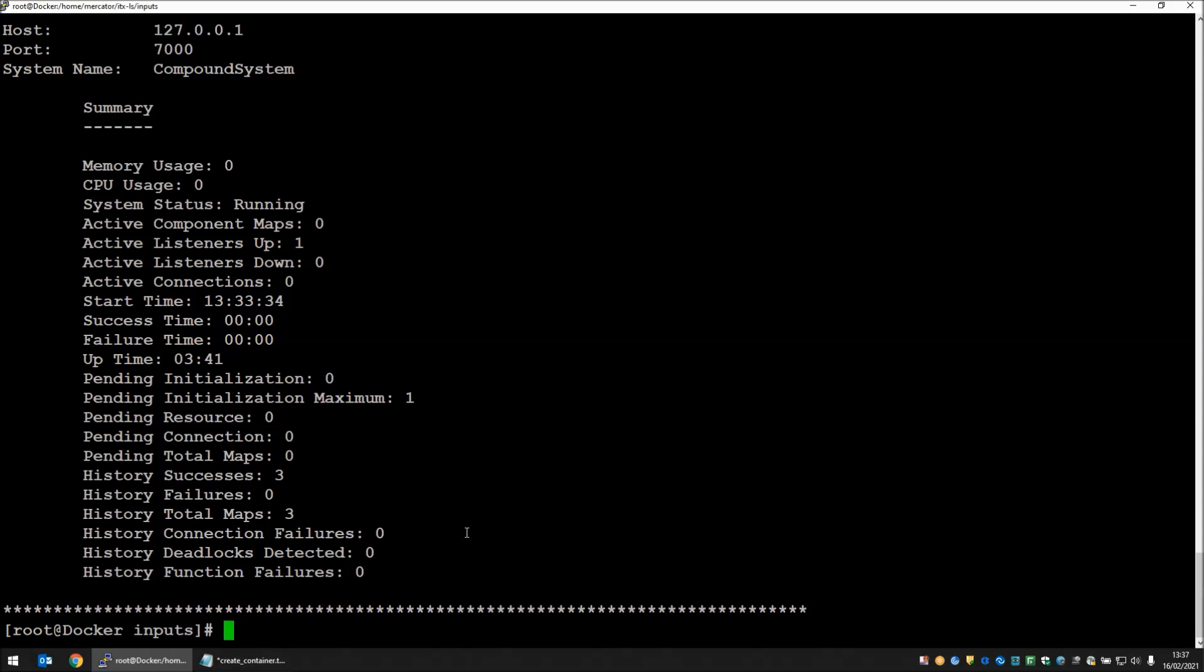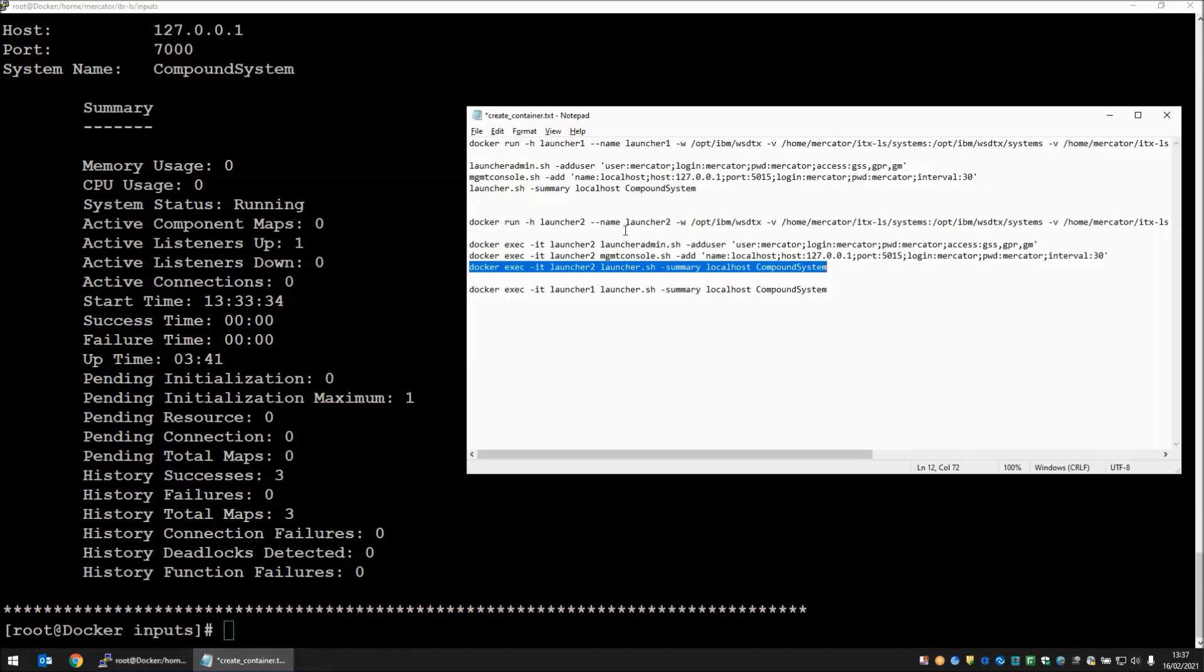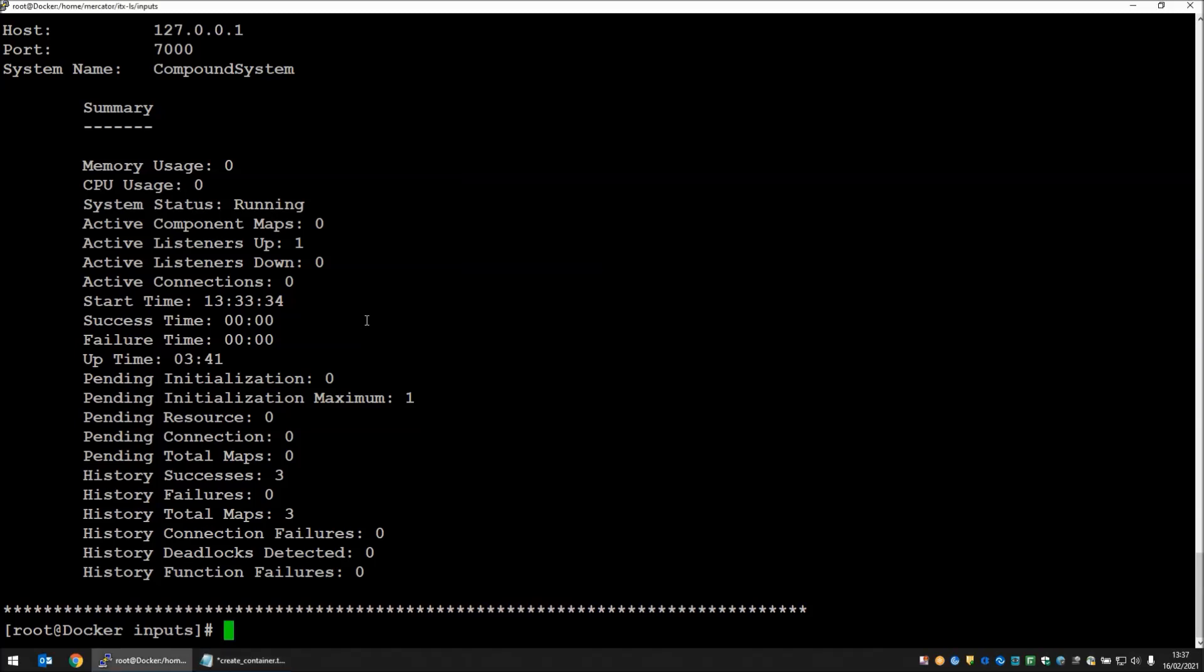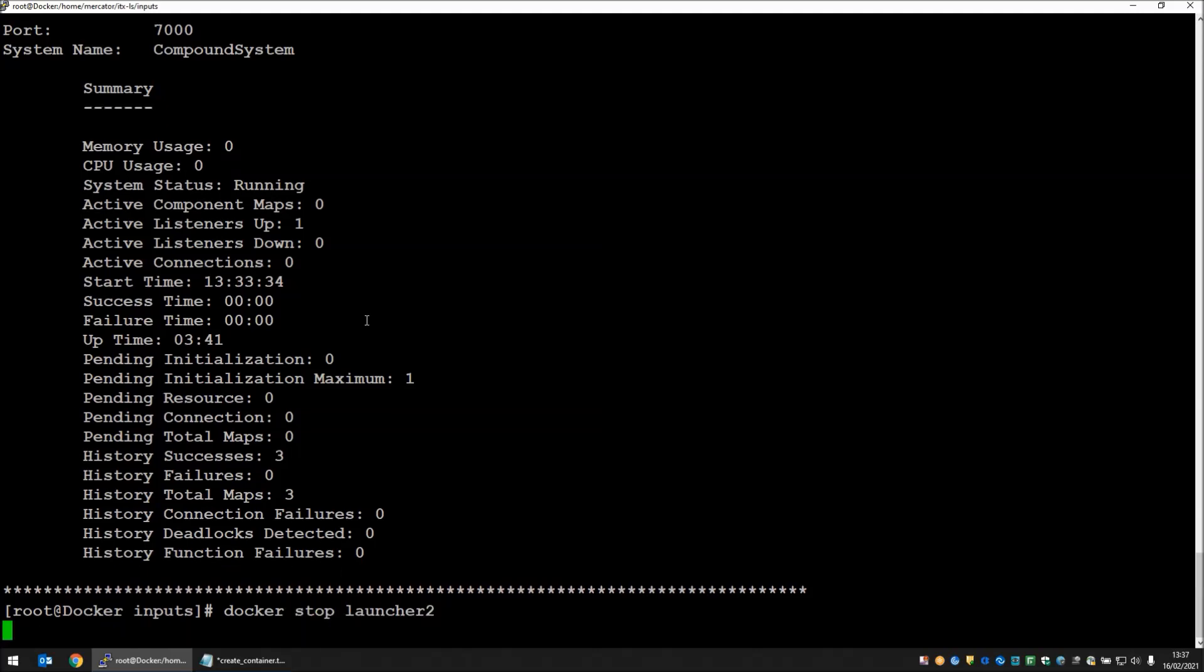If I was to require yet another container containing the same launcher, also looking at the same maps, I could just repeat my docker run command. Change the host name to launcher 3, change the container name to launcher 3, and then I would have a third launcher looking at that same directory running those same maps. Should the workload reduce, I can quite easily stop one of those dockers with a docker stop launcher 2 command. Launcher 2 container stops. Launcher 1 continues running and will continue working on any files that appear in the inputs directory.